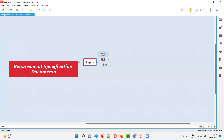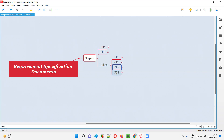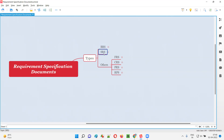The main requirement specification documents are BRS and SRS — these are the two major ones that everyone talks about. Apart from BRS and SRS, there are other types like FRS, CRS, PRS, and RPS. BRS and SRS are the ones most people discuss, while FRS, CRS, PRS, and RPS receive less attention.